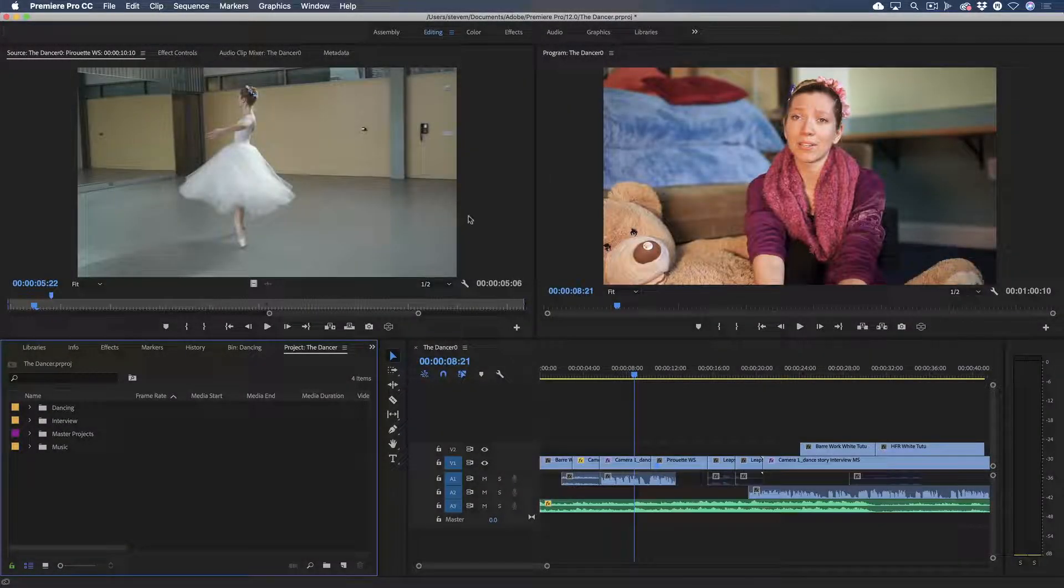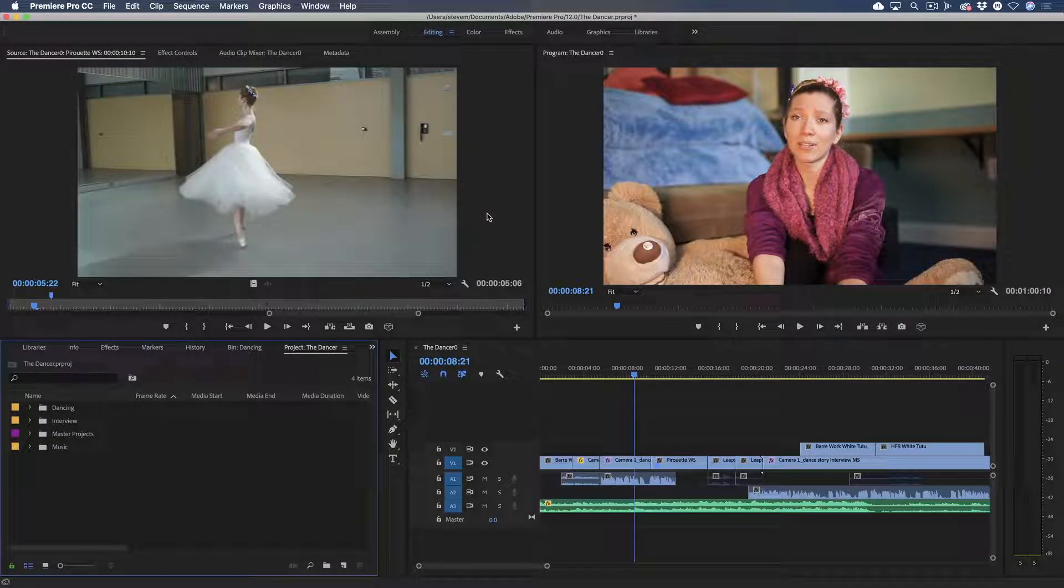In this lesson, we'll be looking at Frame.io's integration with Adobe Premiere Pro, and in the next lesson, we'll look at After Effects.